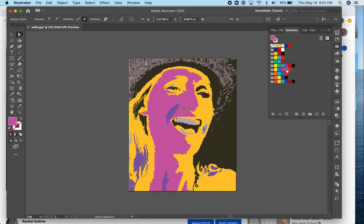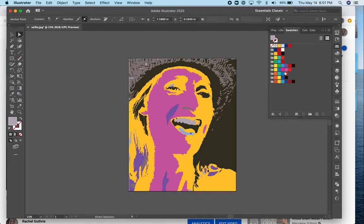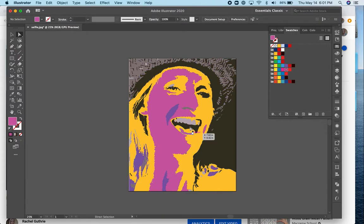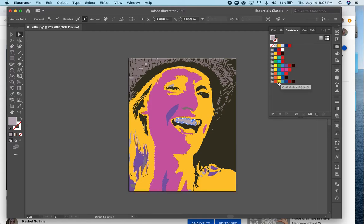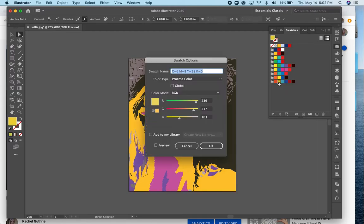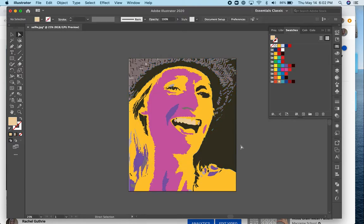And maybe I'll make the teeth a different color. I'm not sure what different color that would be, but something lighter and warm. I want to stay in the warm colors palette. Maybe I'll double click this and just go paler there.